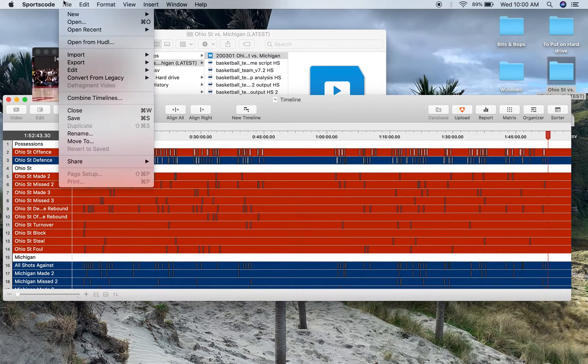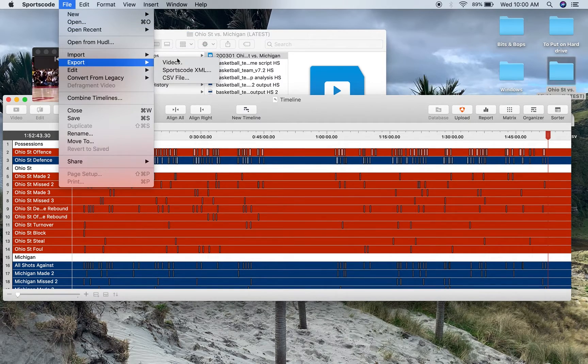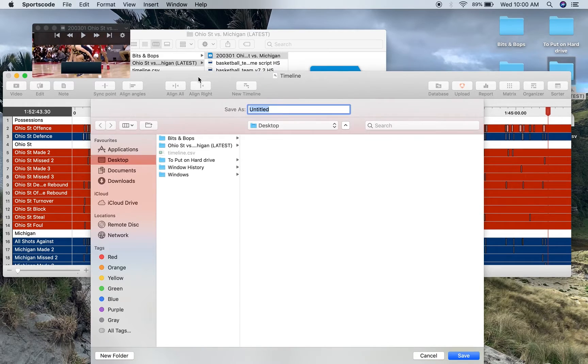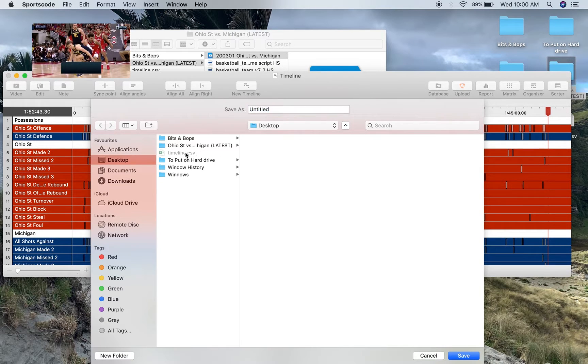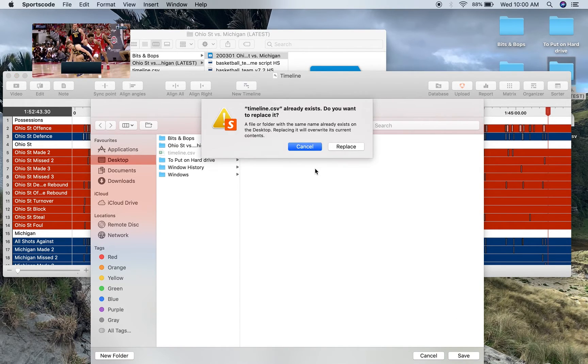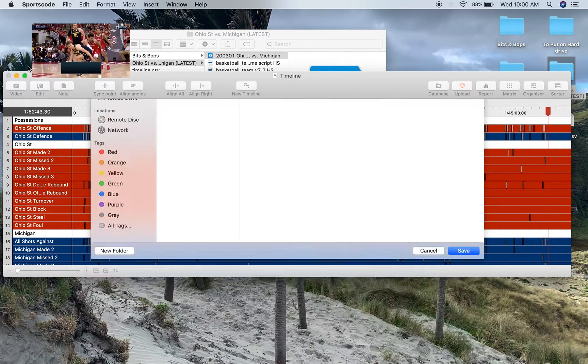So you go to your timeline, you go file, export, CSV file. I've already got one saved to my desktop, so I'm just going to overwrite that one and replace it.